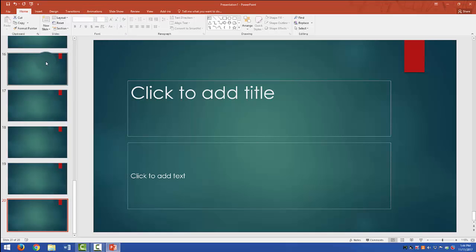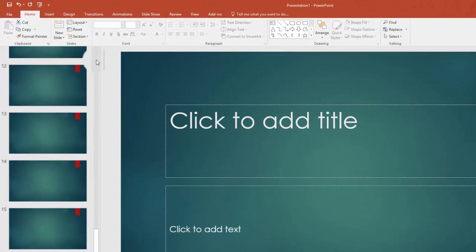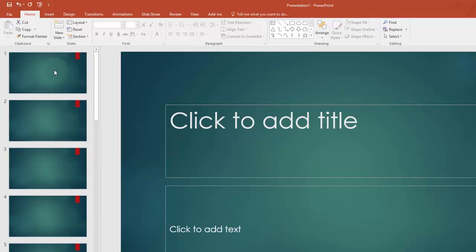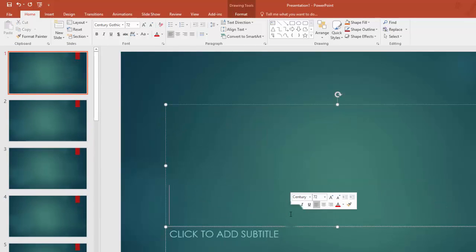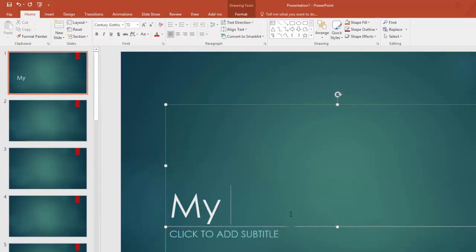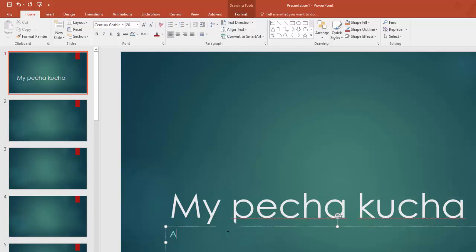Once you've got that, then you can go through and start to customize these. This one's going to be my Pecha Kucha Test.